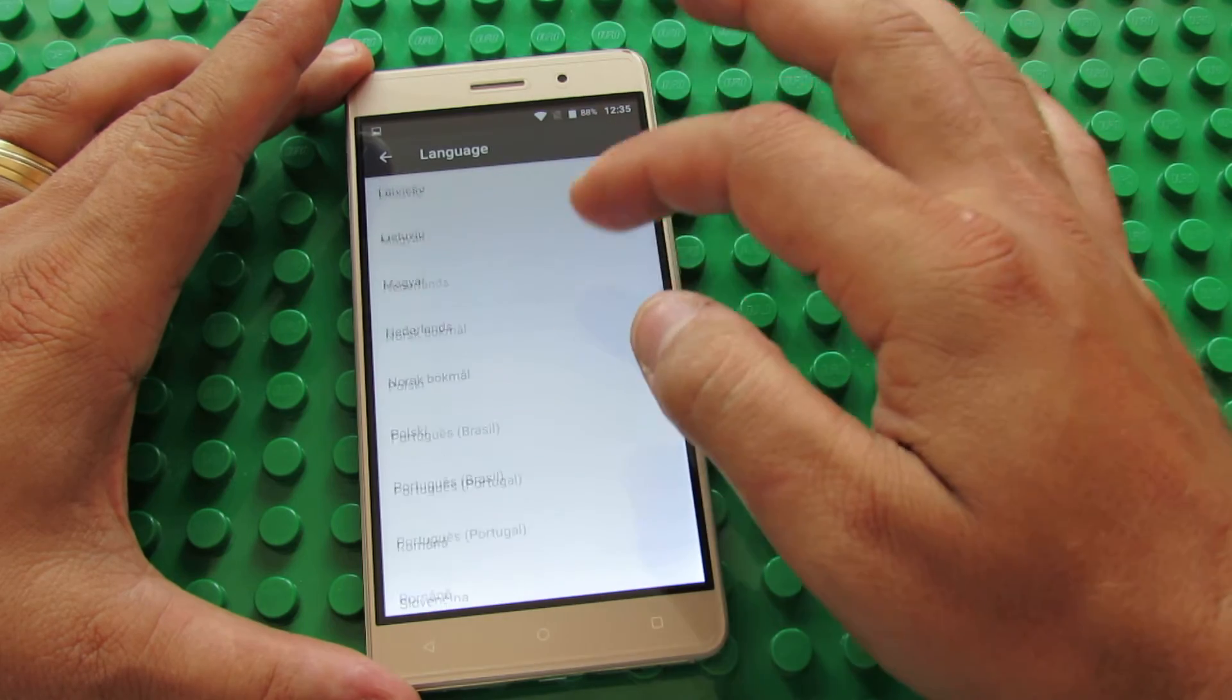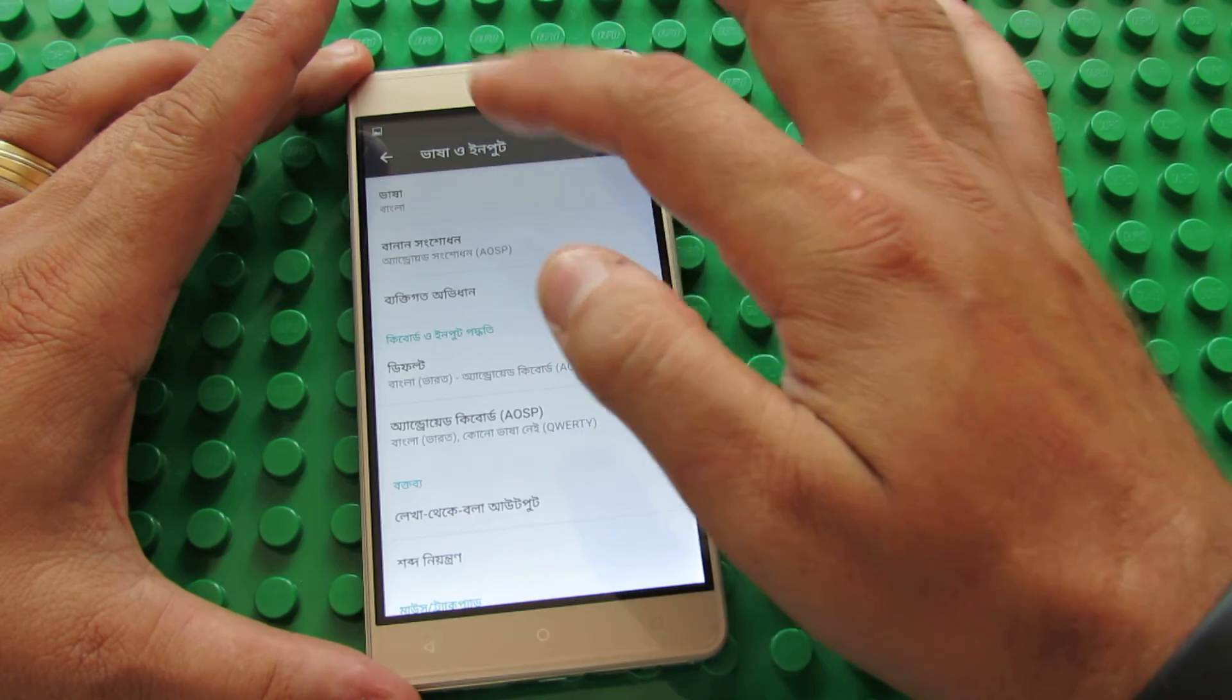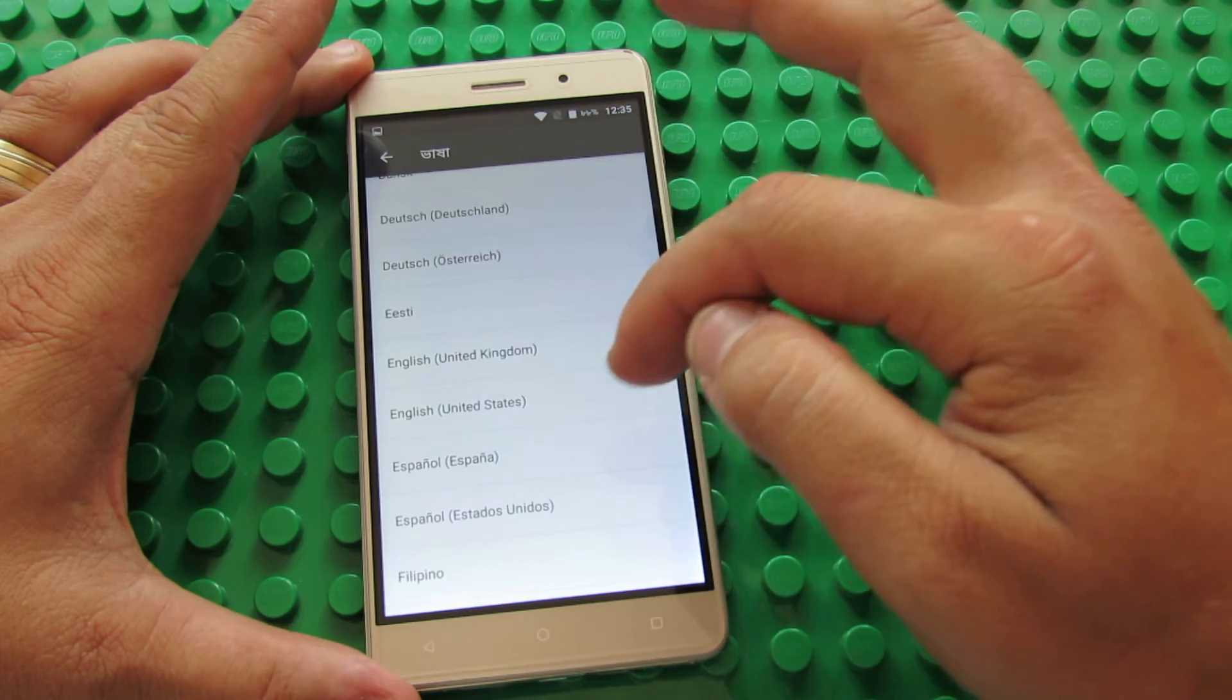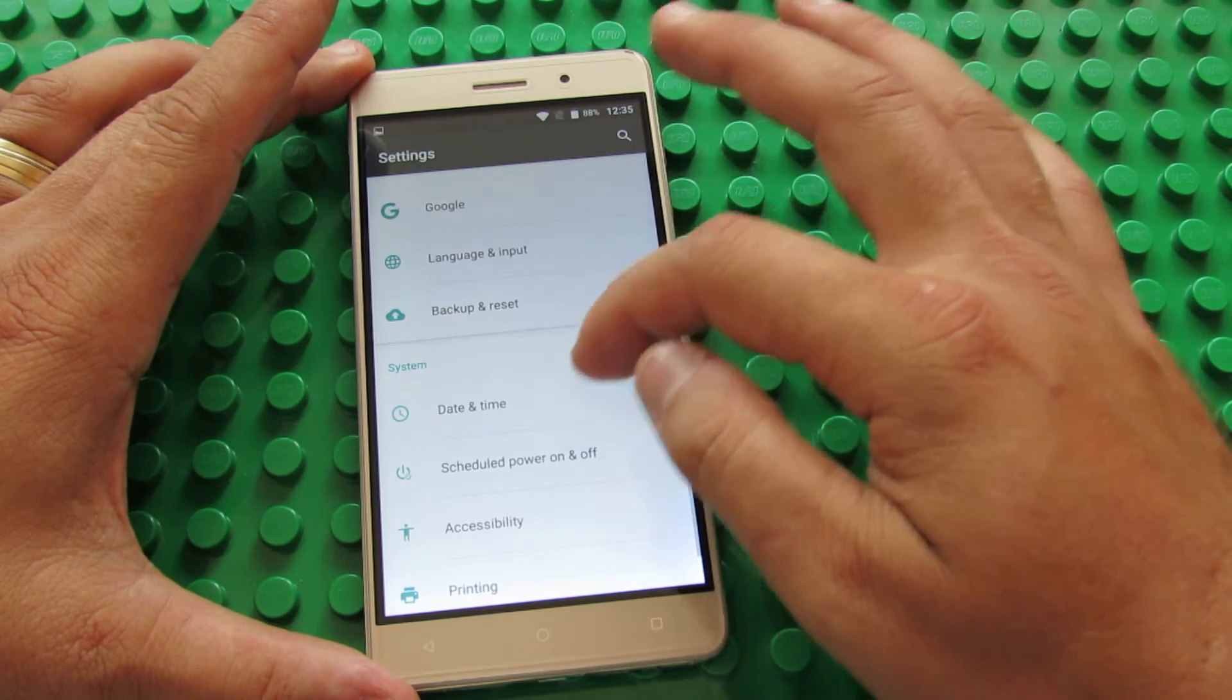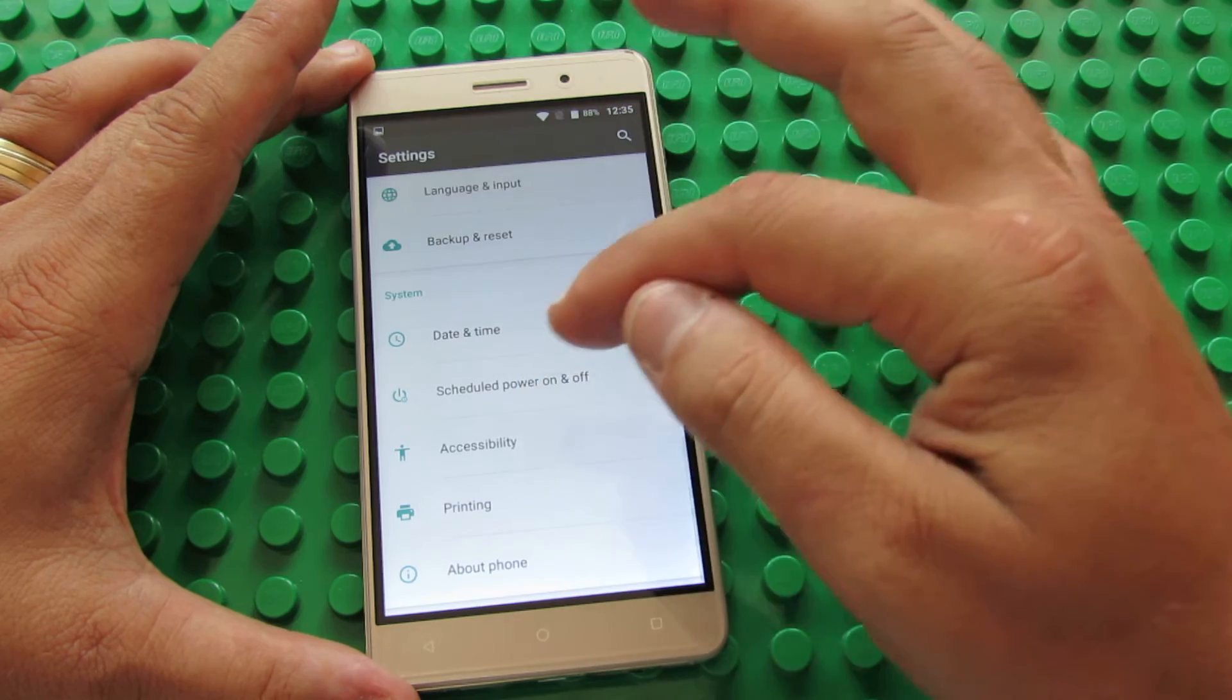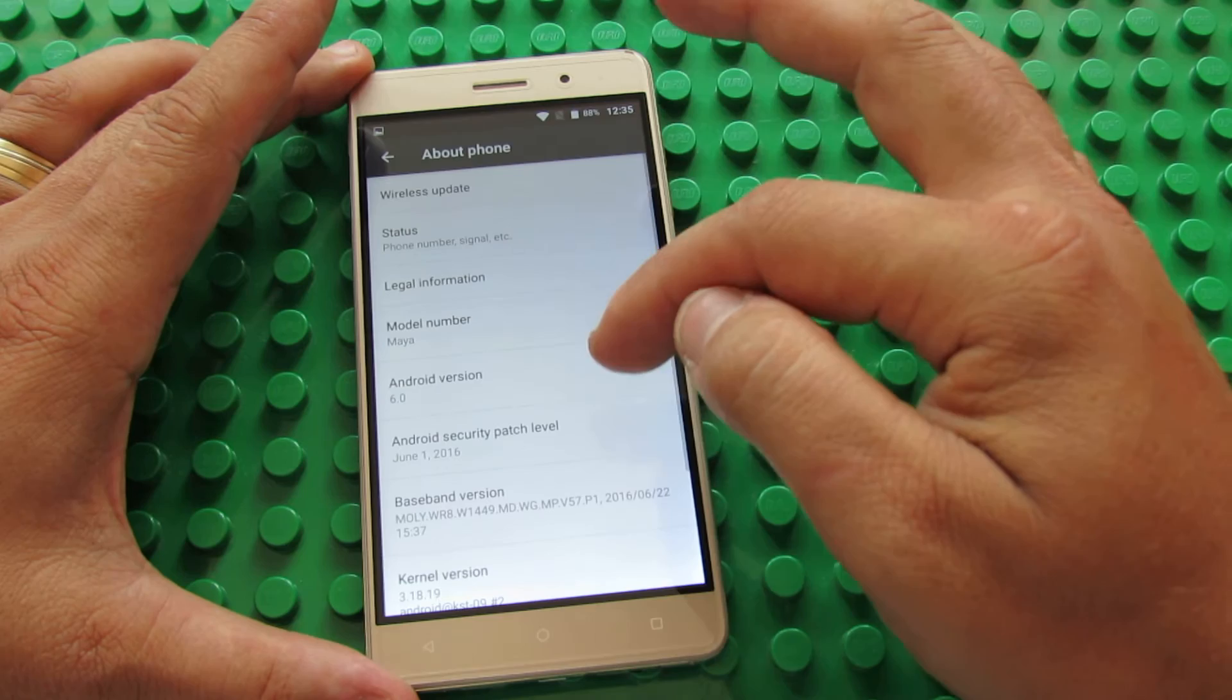Language and input, here we have all the languages in the world. Let's go back. Backup and Reset tab, Date and Time, Show to let power on and off, Accessibility here, Printing, and about the phone.